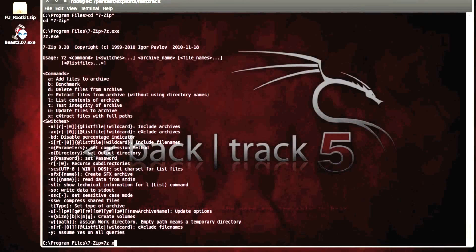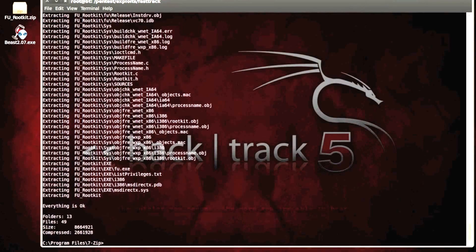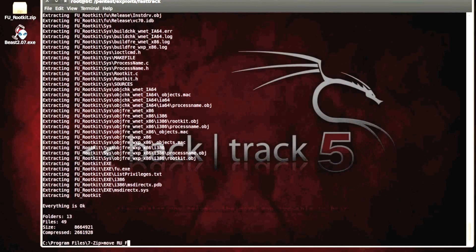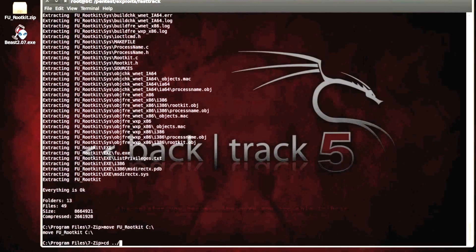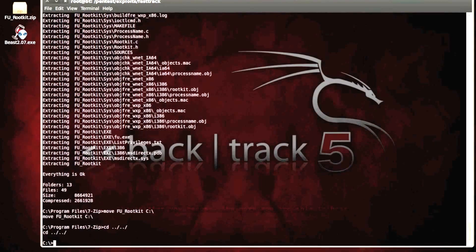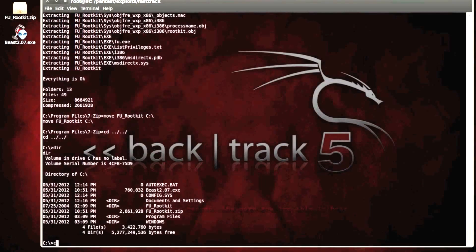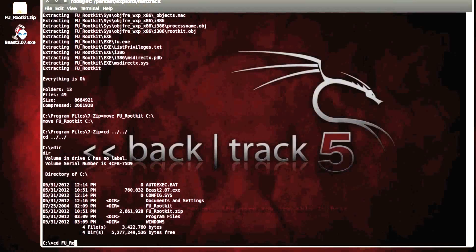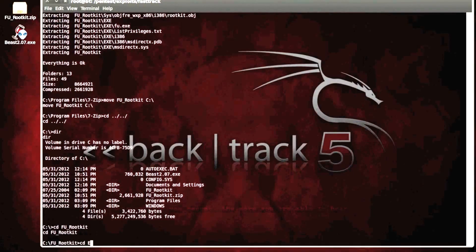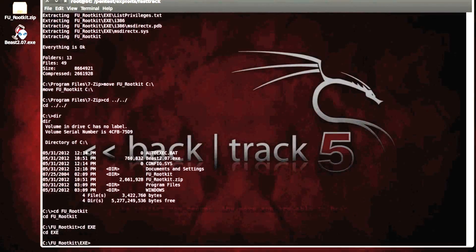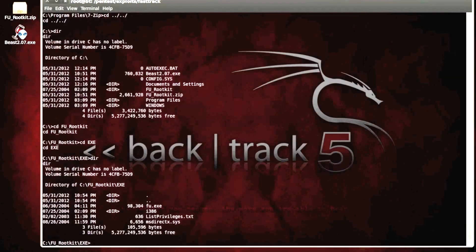So x and the path of where fu underscore rootkit is. And this will actually just put it into the program files directory. So we want to move that back into c just so we know where it is. So let's move into the fu rootkit directory and then into the executable section of that. And if we have a look, we see that we can now access the fu executable.